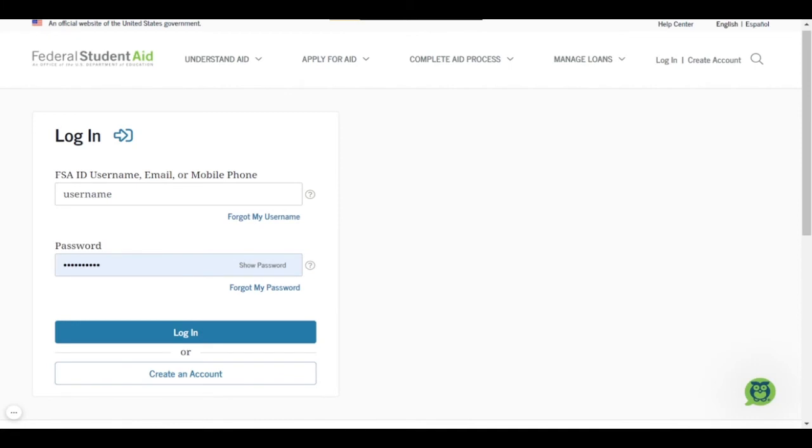That will take you to the Login screen where you log in with your FSA ID, username, and password. If you don't know your username or password, you could also use your email or mobile phone in place of your username.